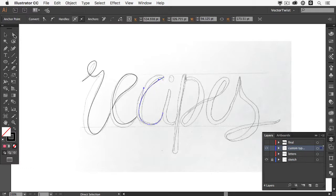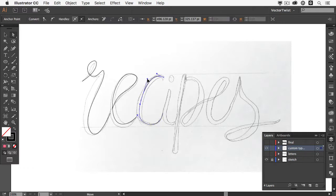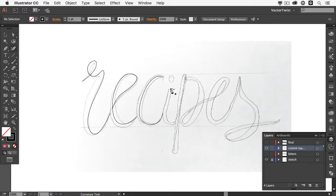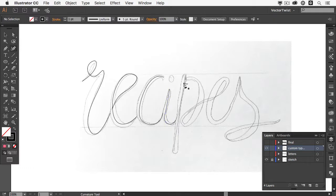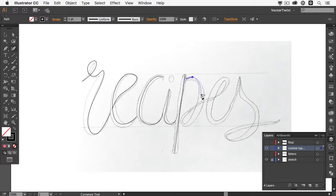If at any point I want to change it, I can use the direct selection tool and drag the handles — I don't have to start from scratch, just use the handles and adjust. Now I'll choose the curvature tool again to create the I: press once, press down, create a little curve, one more point, and let it end at the P. For the P I'm actually creating a straight line, then the curved part. I want to draw along the middle of my sketch — this will make a lot of sense very soon when I use the width tool to turn these simple lines into our custom hand lettering.